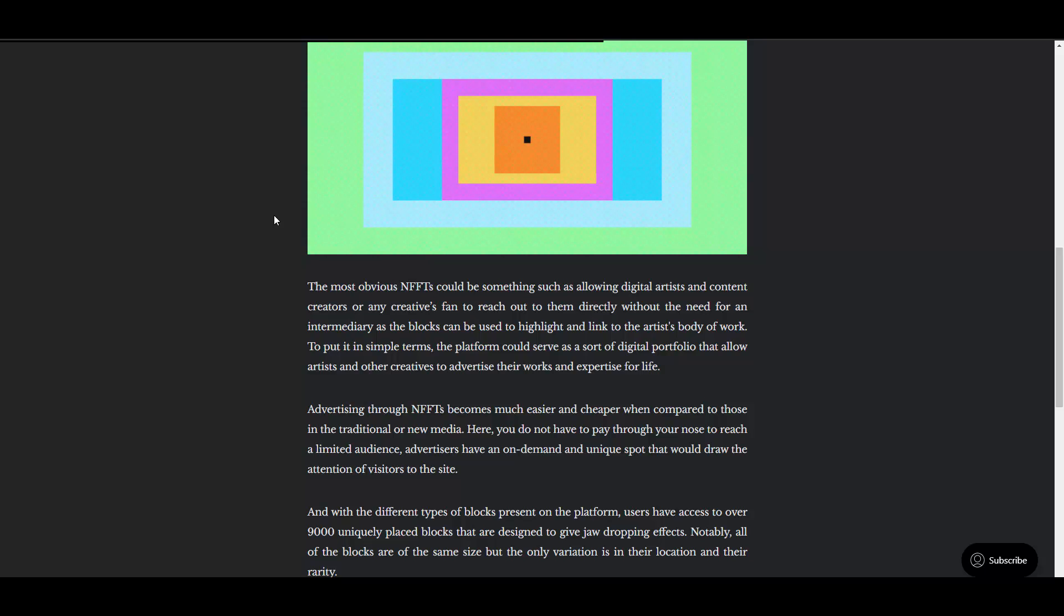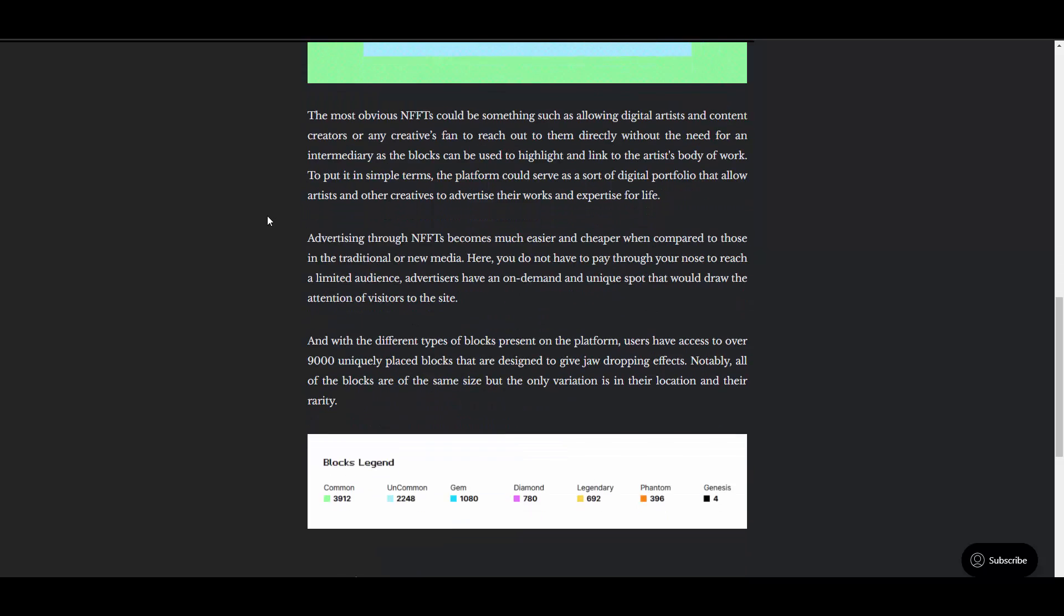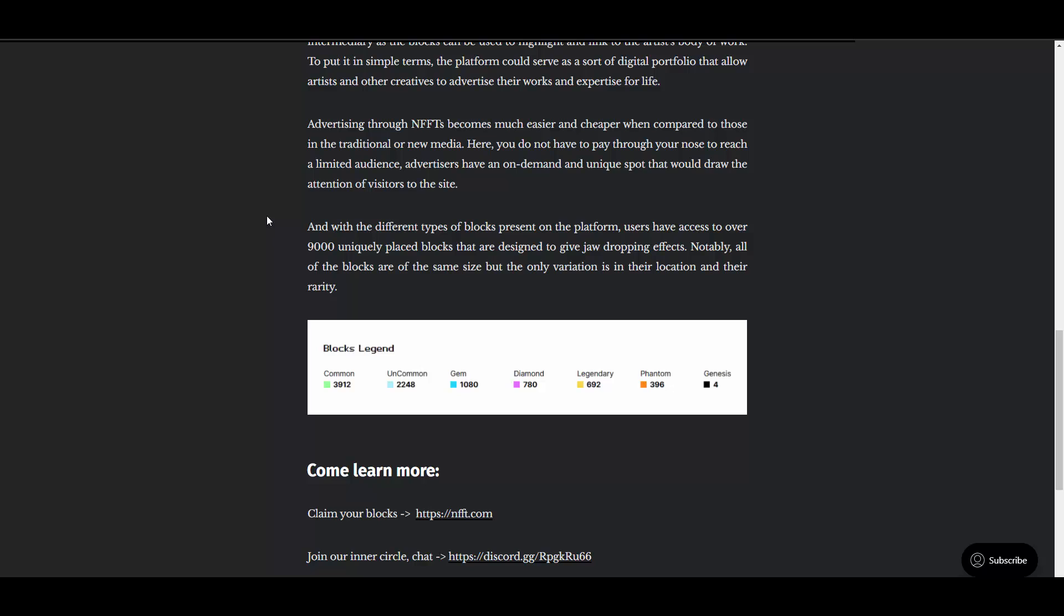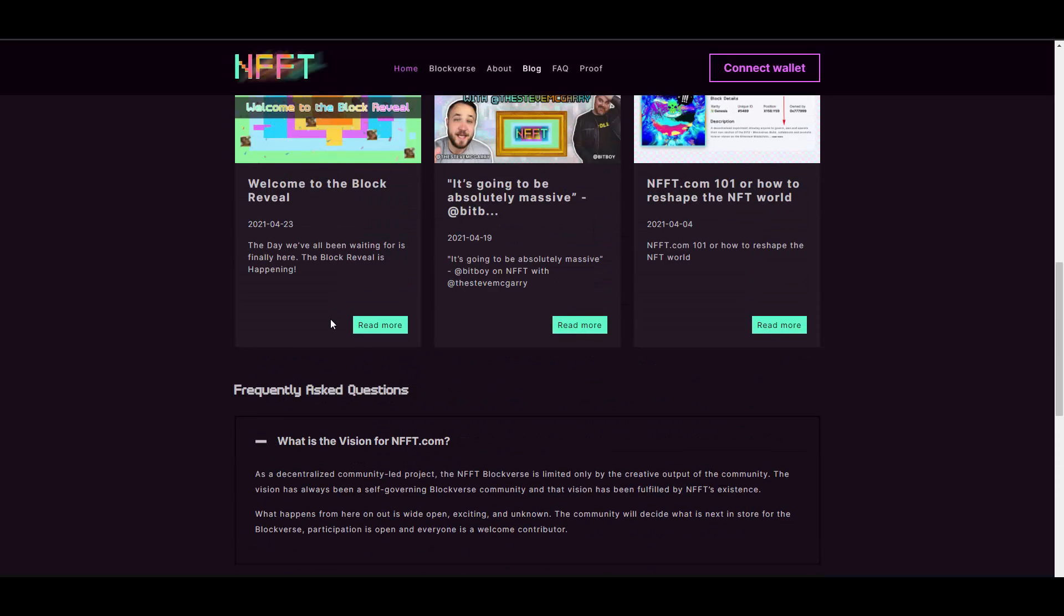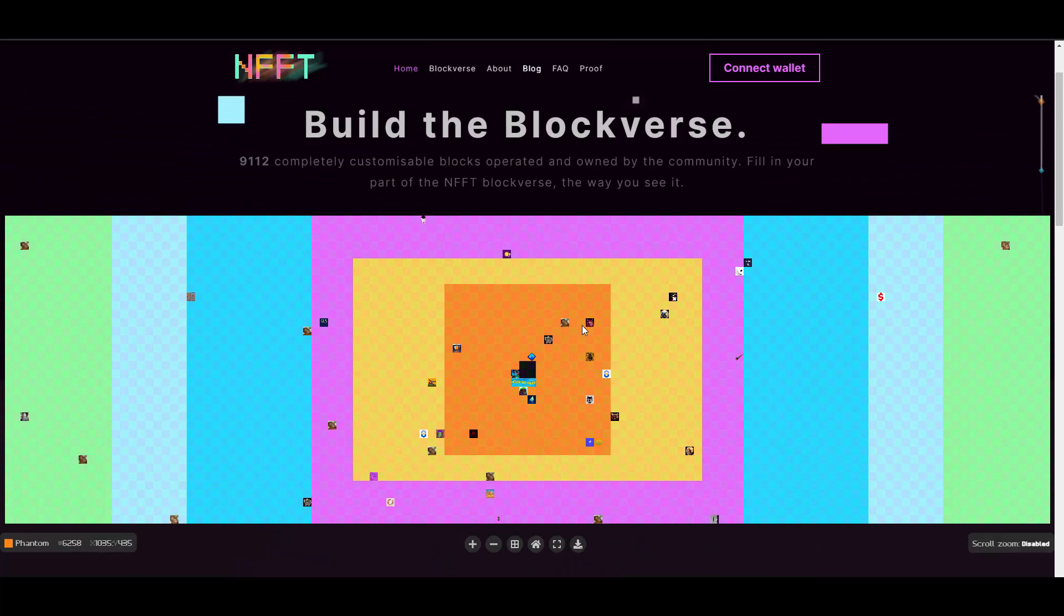They are liquid instantly such that the collection and alignment of the blocks can be properly ordered in a conductive manner. Collect, collaborate, and build parts of the Blockverse. The most obvious use could be allowing digital artists and creators to reach out to fans directly without the need of an intermediary, as the blocks can be used to highlight and link to the artist's body of work. The platform could serve as a sort of digital portfolio that allows artists and other creatives to advertise their works and expertise for life.